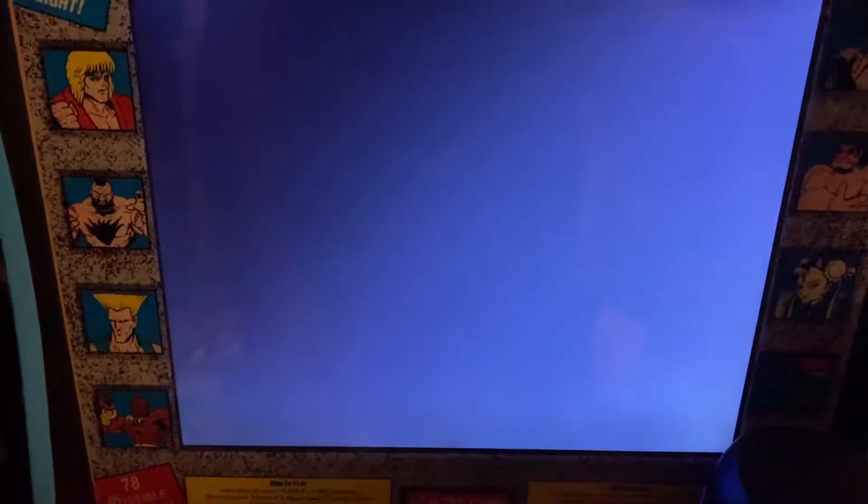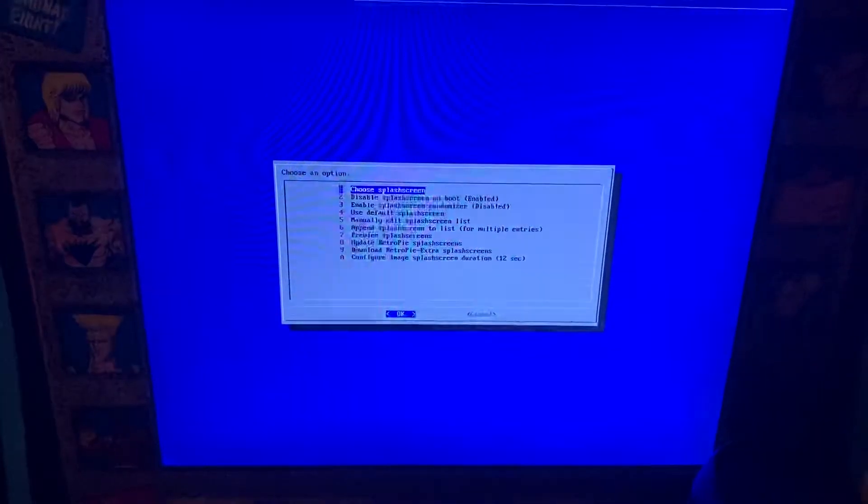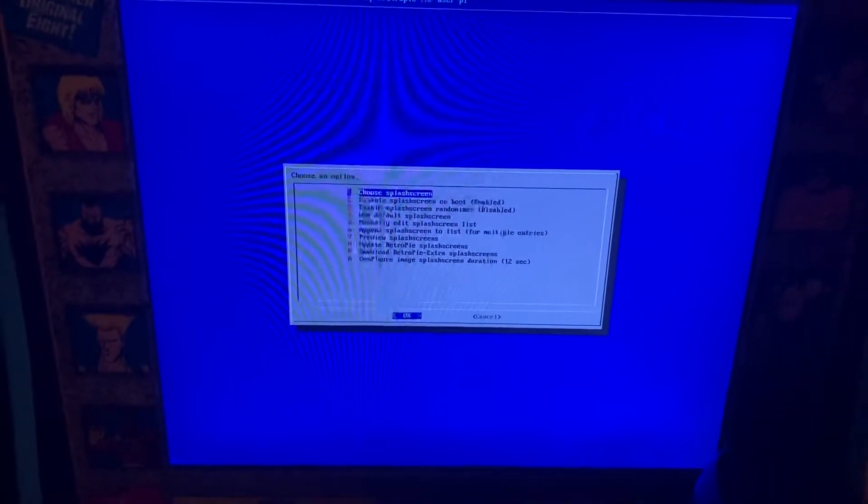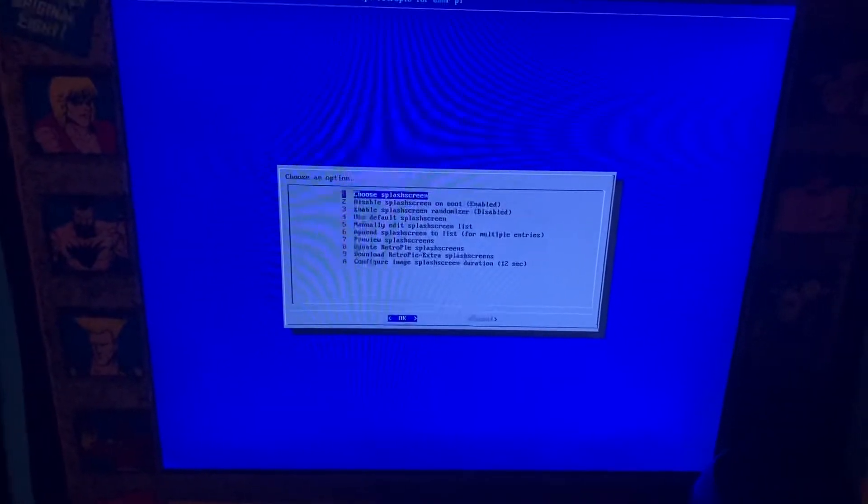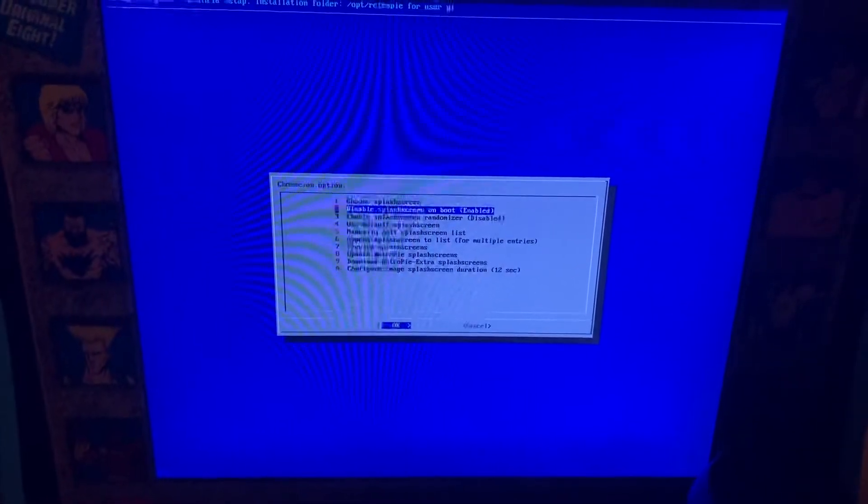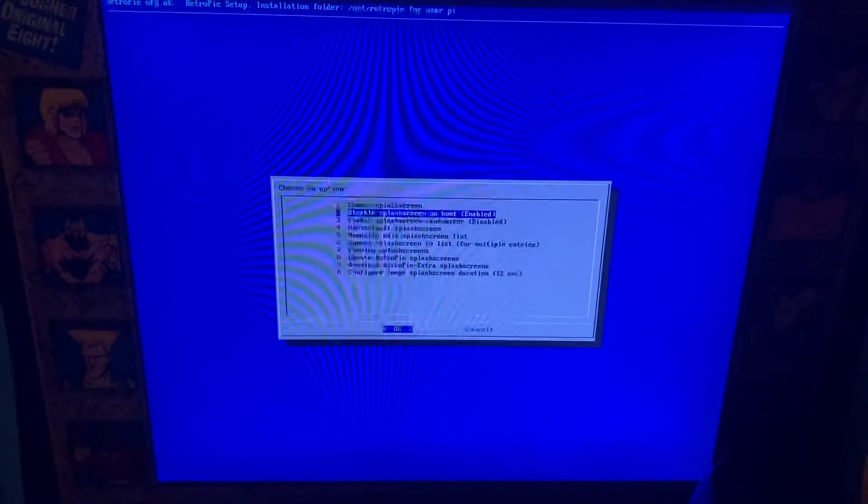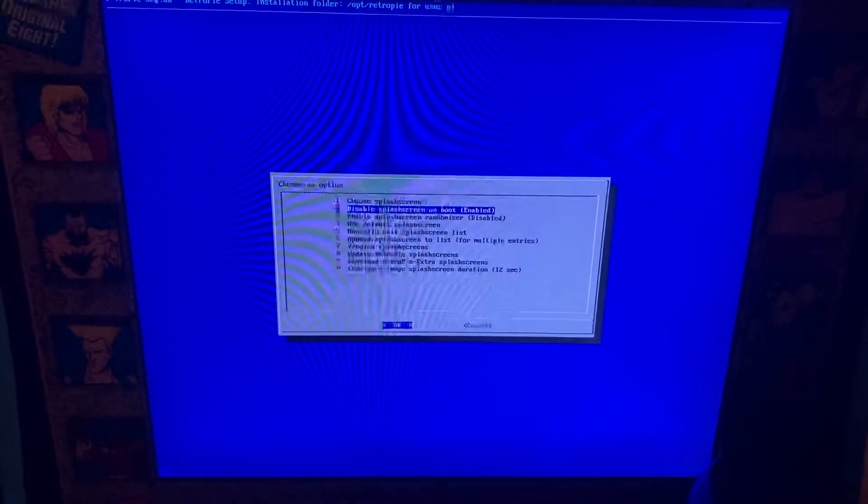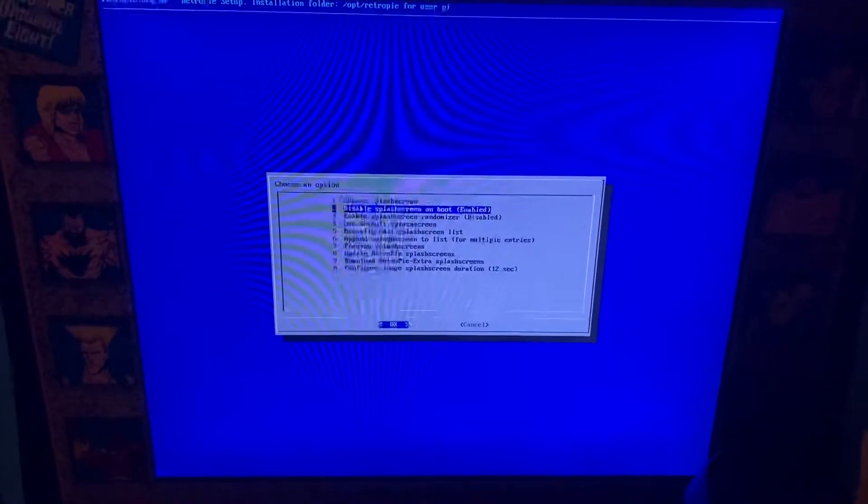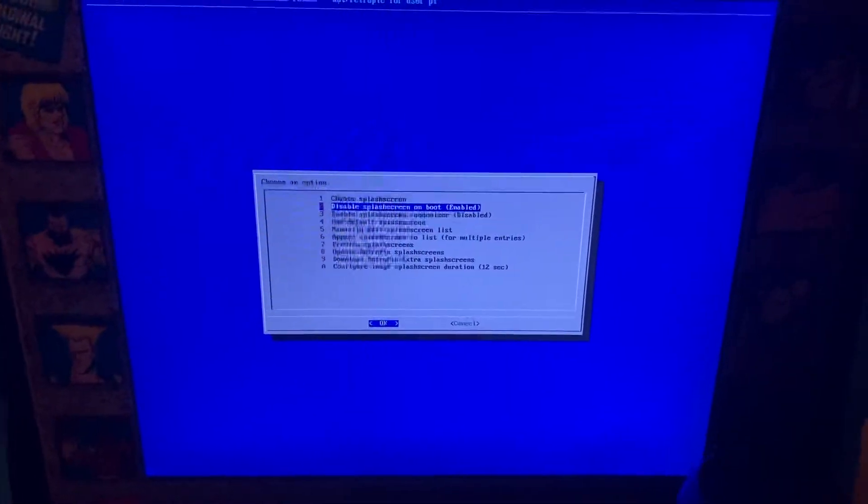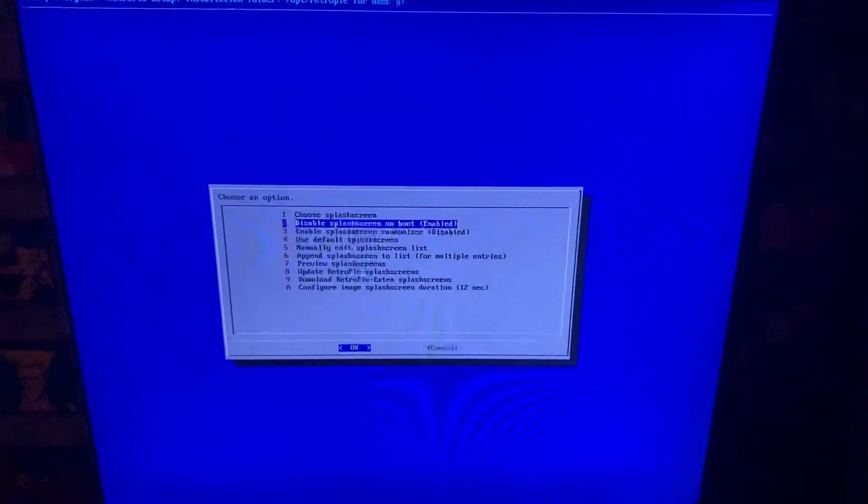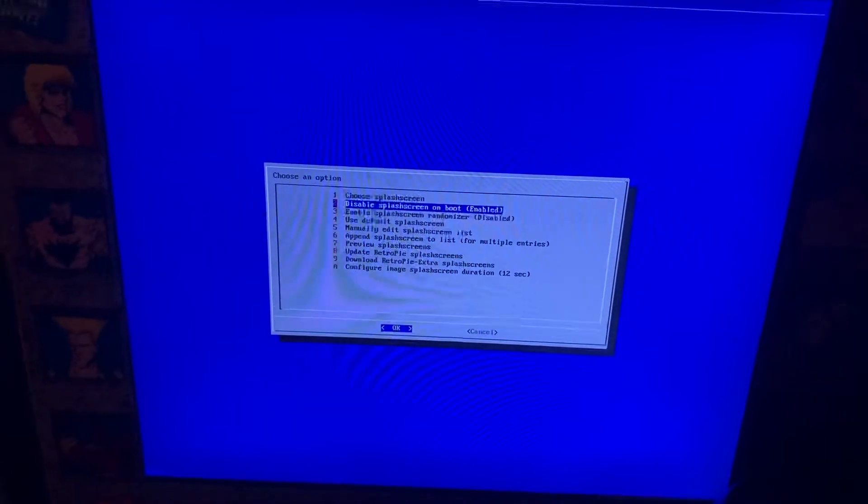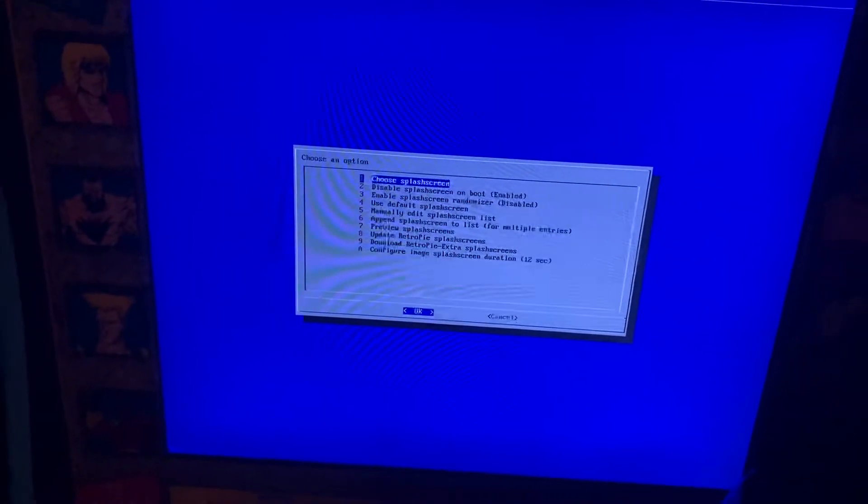And then choose splash screen if you want to change it or if you want to disable the splash screen on boot. You just simply click this and it will enable the disabling of the splash screen if that makes sense.